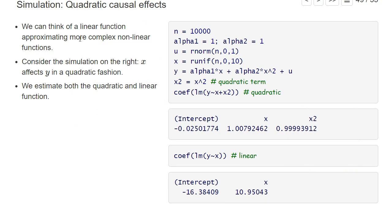Most researchers probably believe that if you estimate a linear specification, it probably approximates some more complex non-linear function. To think about this approximation, consider a simulation where we have 10,000 observations, some error terms, and x's that are uniformly distributed, and y depends linearly on x with coefficient α1 but also depends on the square of x with coefficient α2 — both α1 and α2 are equal to 1. If we estimate the quadratic specification we recover those coefficients, but if we estimate a linear specification we get a coefficient in front of x of around 11.